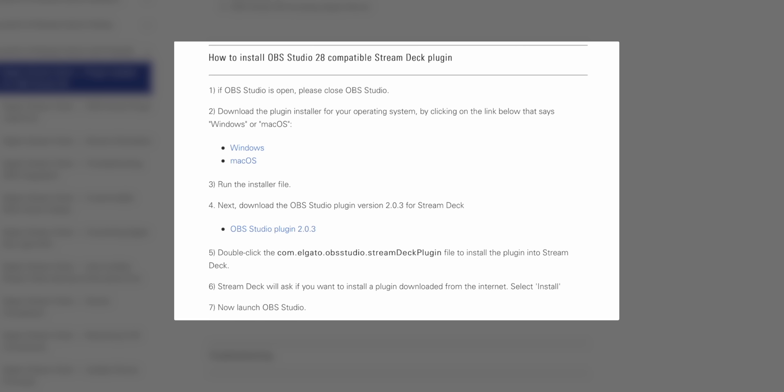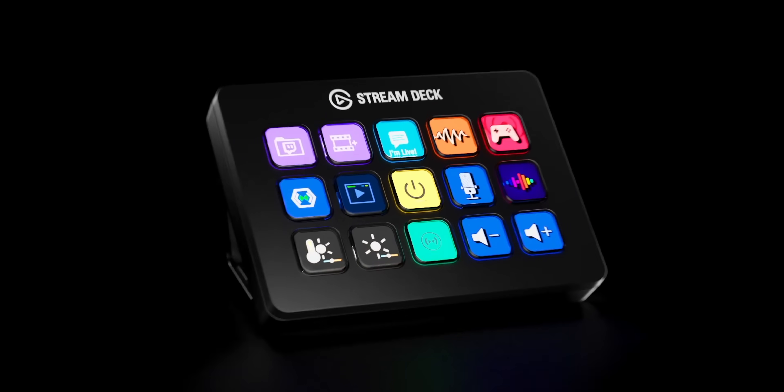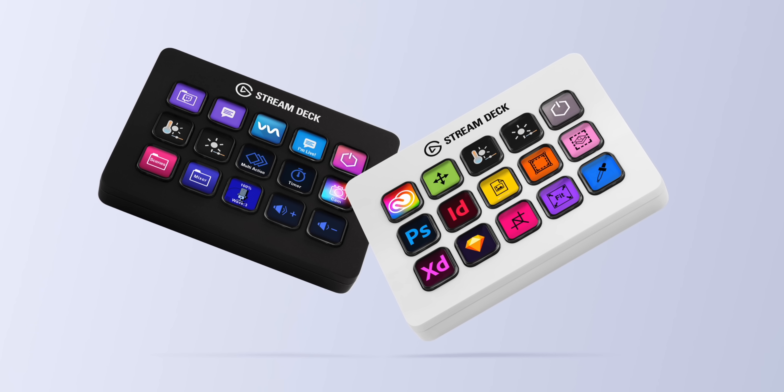The sponsor of today's video wants you to know that the Stream Deck is compatible with the new OBS version 28 — you just have to update it. I'll link the downloads and instructions down below; it takes like 30 seconds. The Stream Deck is the sponsor of this video, and it's kind of a hard ad to do because everybody knows what it is.